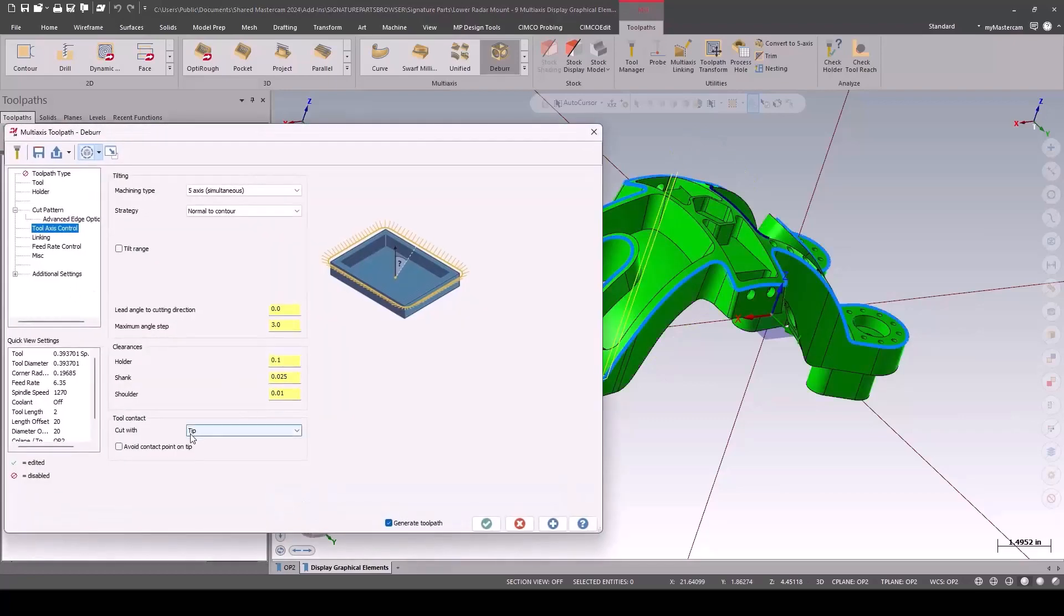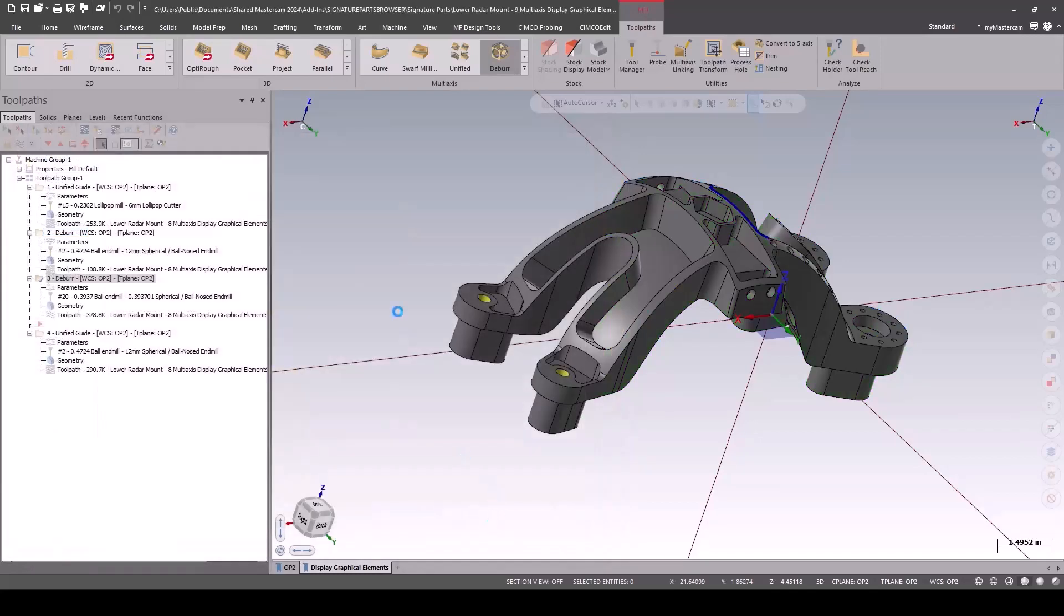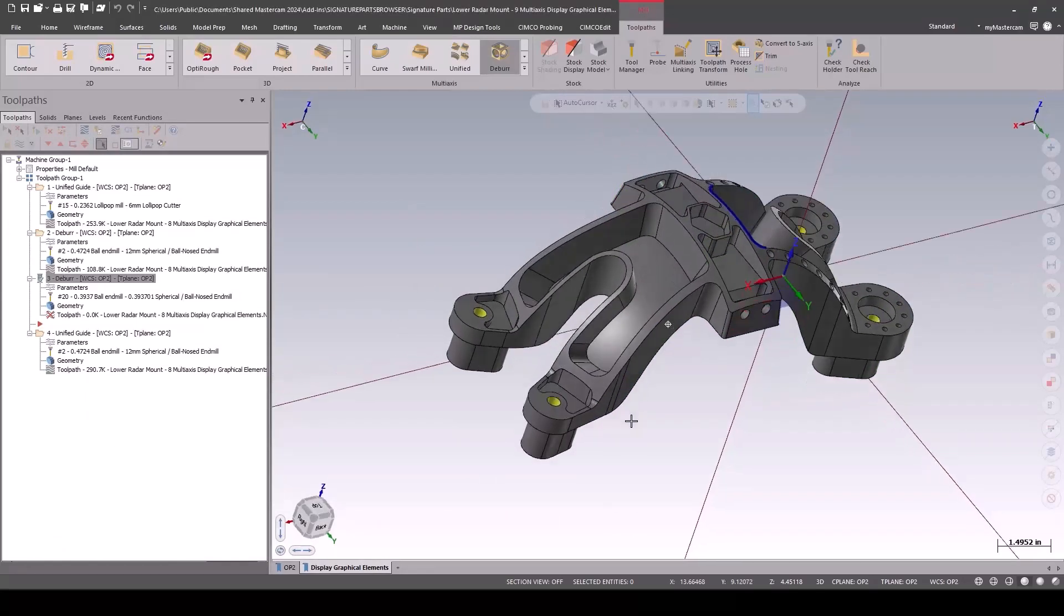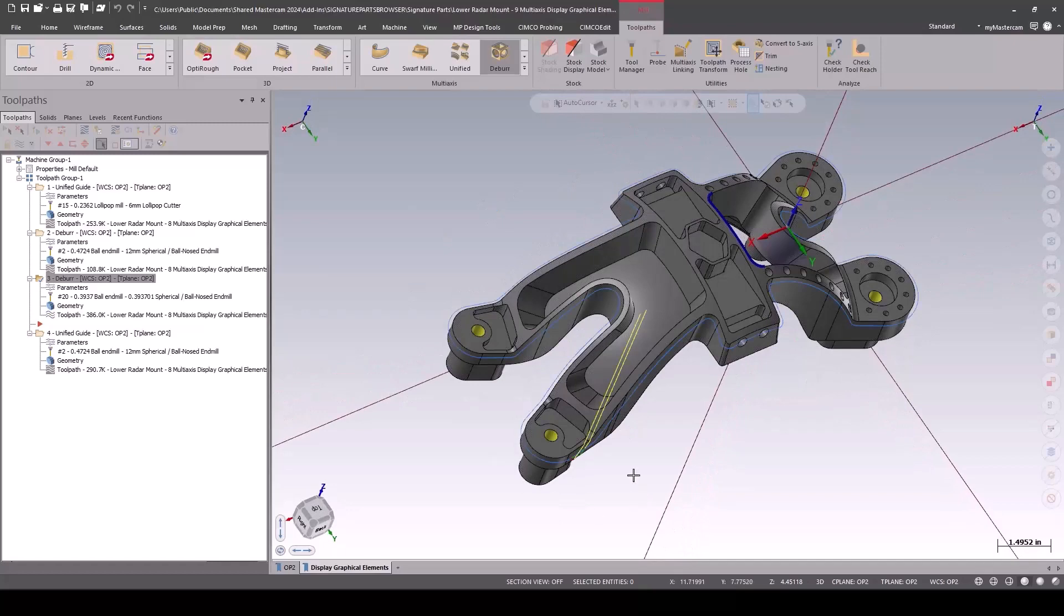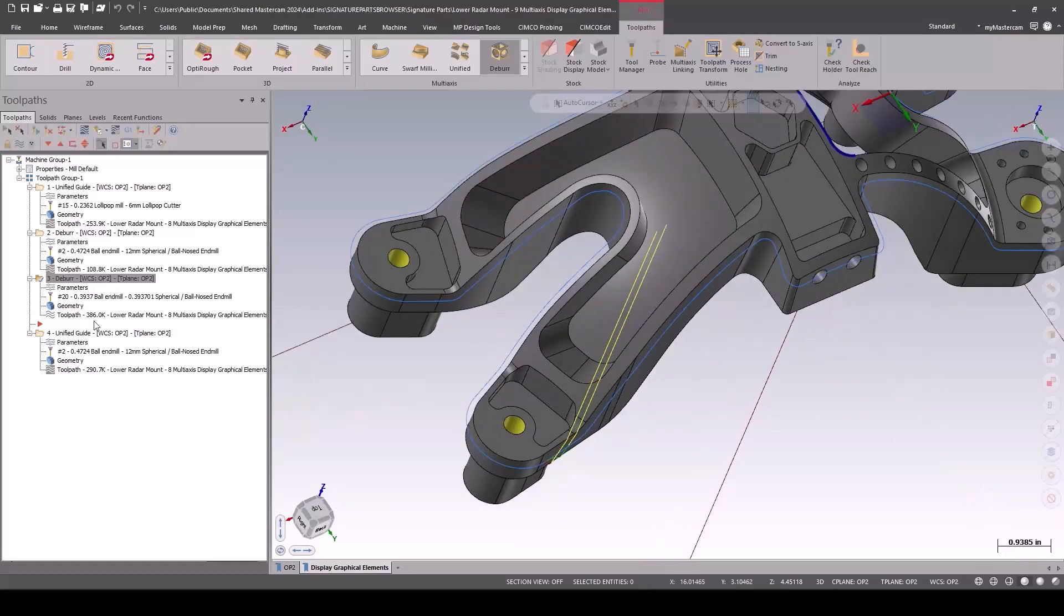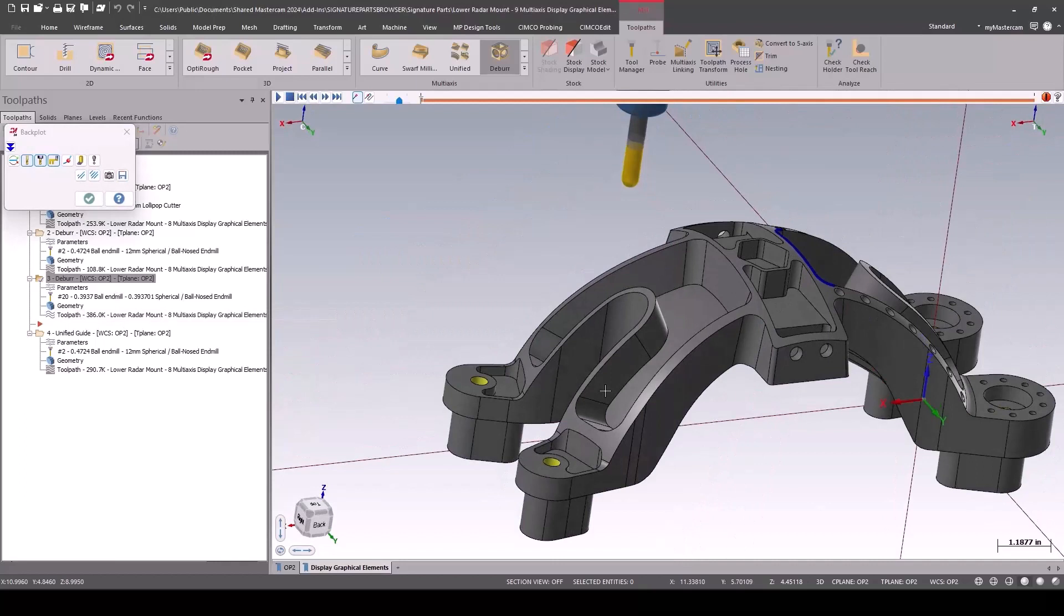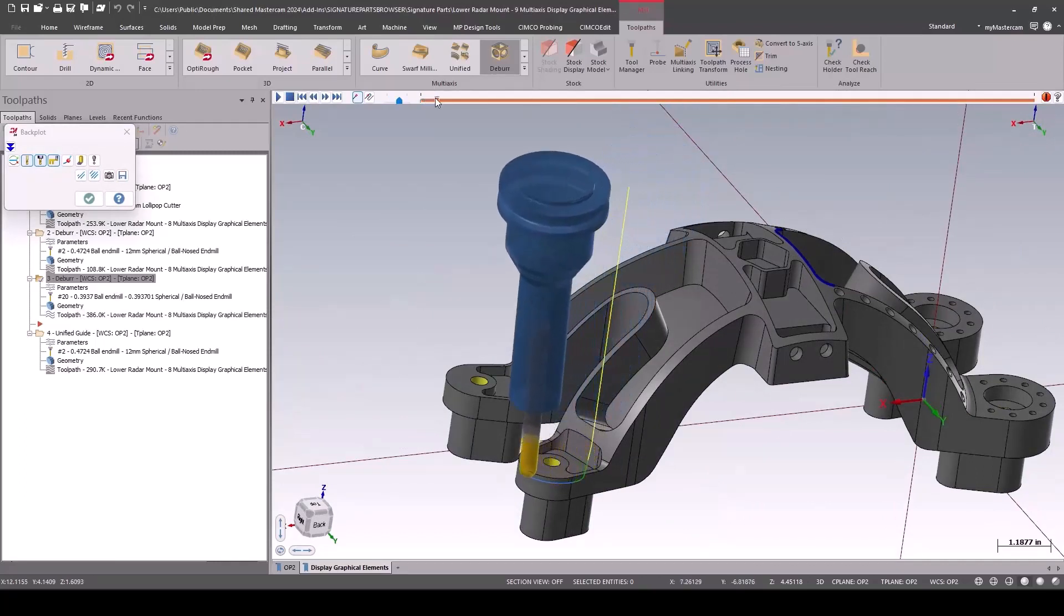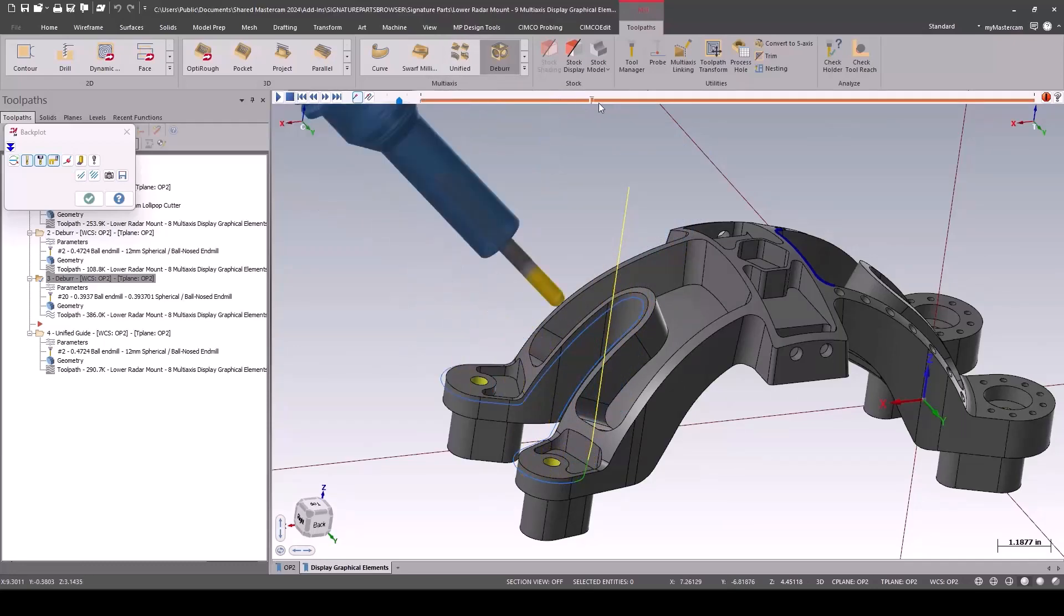We want it to bias towards the tip, but the new option in 2024 is to avoid direct contact on the tip: tip adjacent. Now we get a very similar result to before, but instead of cutting on the centerline where it would burn up or basically stir weld the part, it's going to be cutting right on the edge of that.